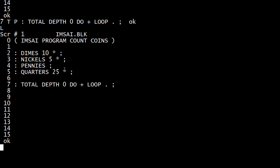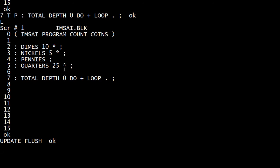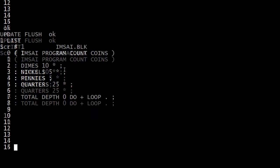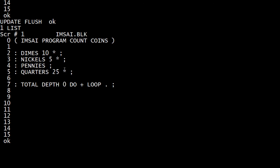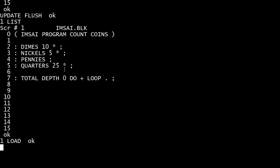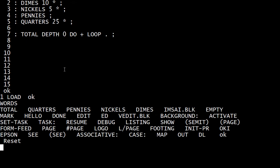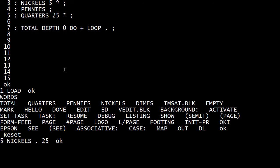So that should be all the programming we need to test this out. We can say 'update' and 'flush', which just sets everything and writes it to the hard drive. '1 list' — it's all ready to go, saved away forever. Then if we want to run it, we say '1 load'. If we do 'words', you can see that total, quarters, all those things exist. So if we say 'five nickels' — 25, so that's working.